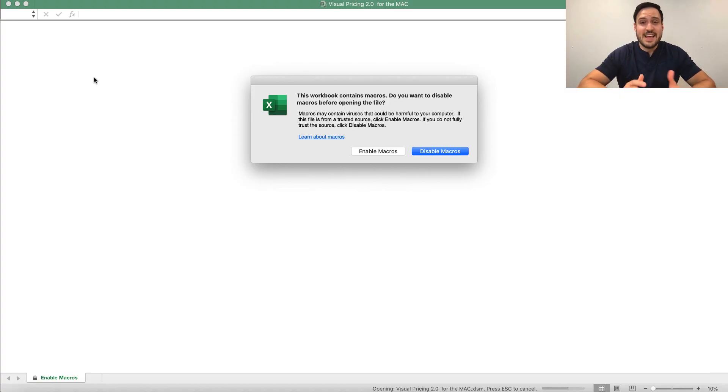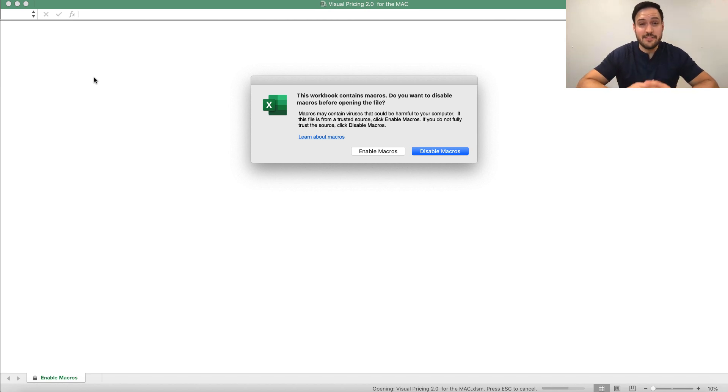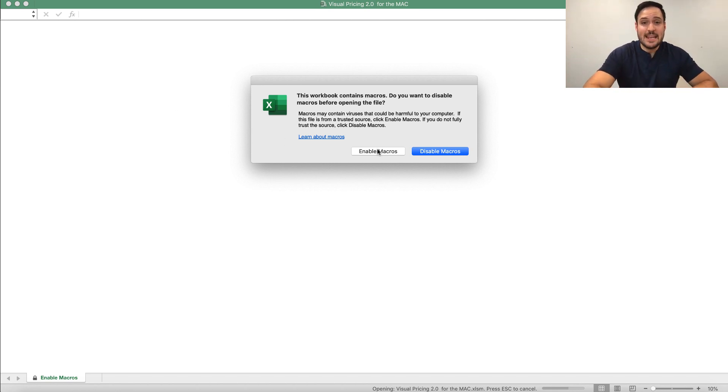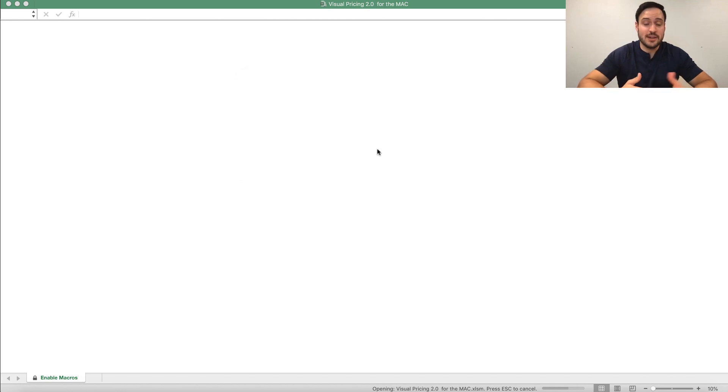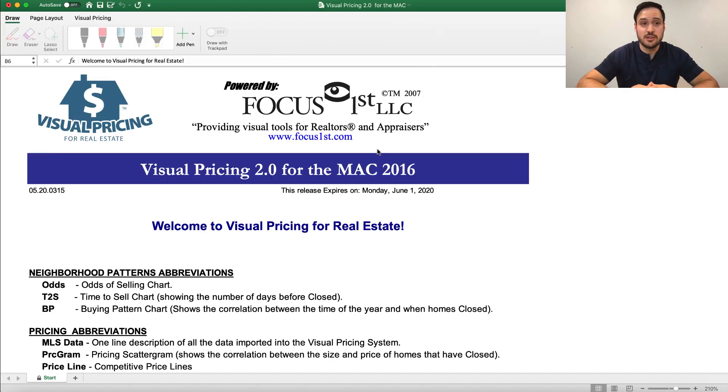The very first thing when it comes to navigating the Visual Pricing System is at the very start. When you first open the program, you're going to see this message. Now I'm showing you this on a Mac, you'll see a very similar message on a PC. We want to make sure we click Enable Macros. Macros allow the Visual Pricing System to do most of its functions.